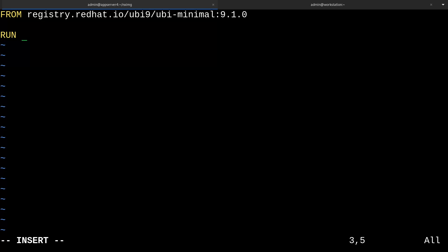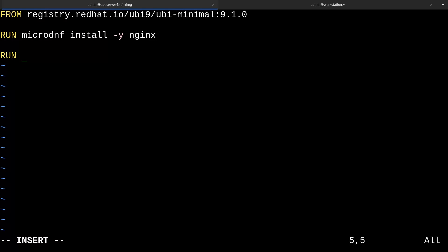So for this image, I will run microdnf install -y nginx. The -y will automatically accept the prompt to install the package, which is good because we need to automate this. Then I'm going to add another run command to clear out the nginx document directory so we have a fresh slate to put our files. So rm -r /usr/share/nginx/html/* will remove the files.